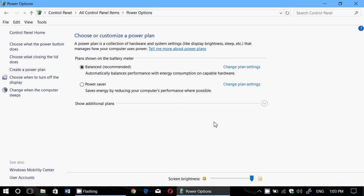In Power Options, you'll see the plans that are available. For laptop users, what could be used is Balanced. Balanced means when you're plugged in, performance is increased. When you're on battery, performance is decreased to save battery life.